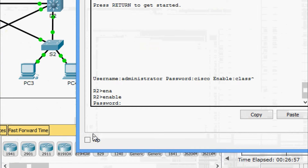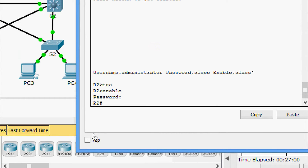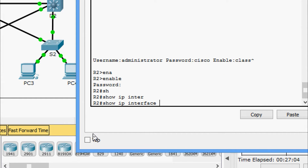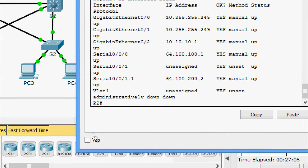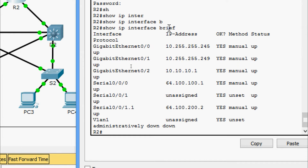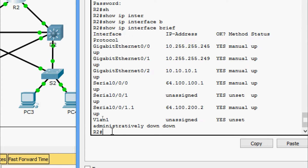The password is class. Now we are going to give show ip interface brief. Here we can see the IP address of each interface, and also the status and protocol.